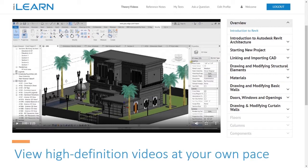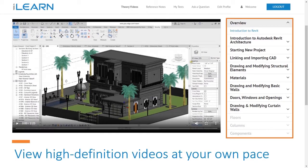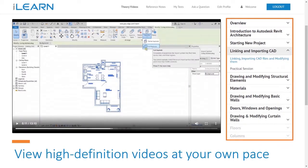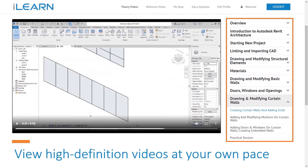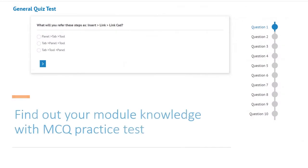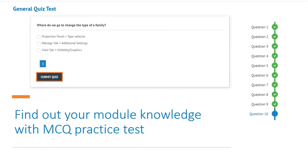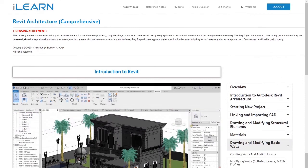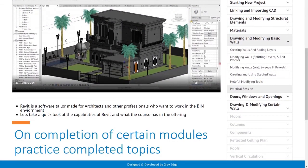View high definition videos at your own pace. Find out your module knowledge with MCQ practice tests. On completion of certain modules, practice completed topics.